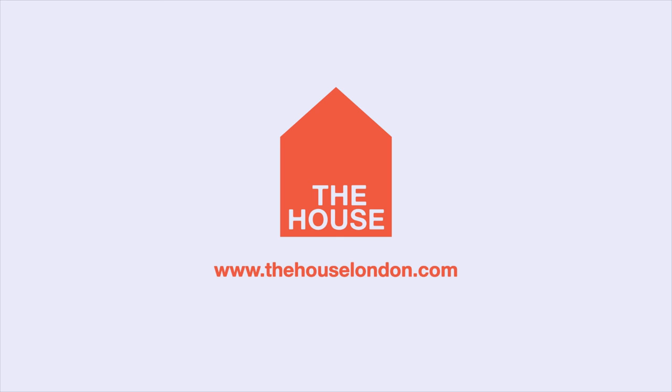Visit www.thehouselondon.com Dream. Create. Amaze.